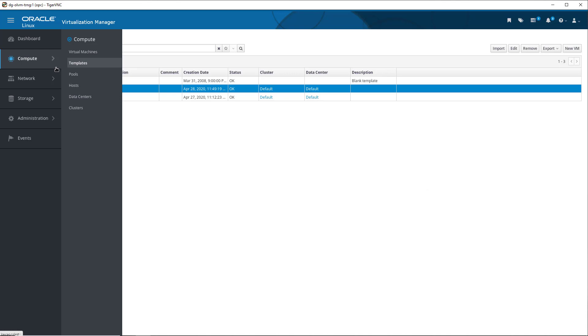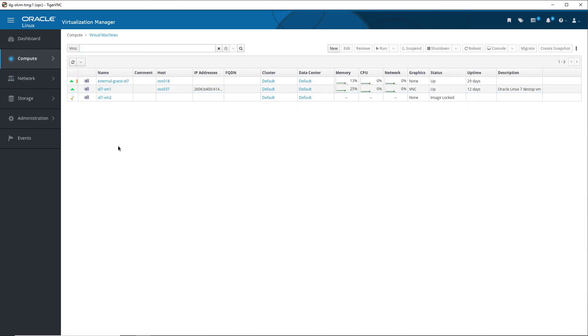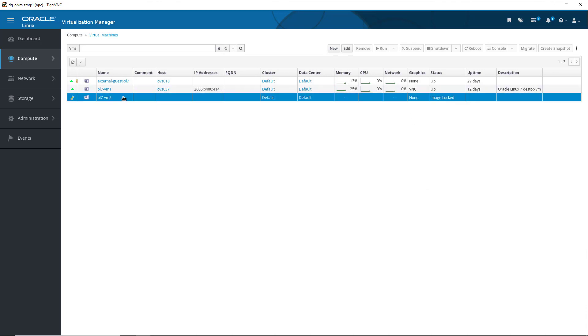To see the new virtual machine when it is created, we select Compute from the navigation menu, and then Virtual Machines. This shows a list of all VMs, now with our new VM included. For our new virtual machine, OL7-VM2, the status column shows Image Lock, and an hourglass icon indicating the new VM is still being created.